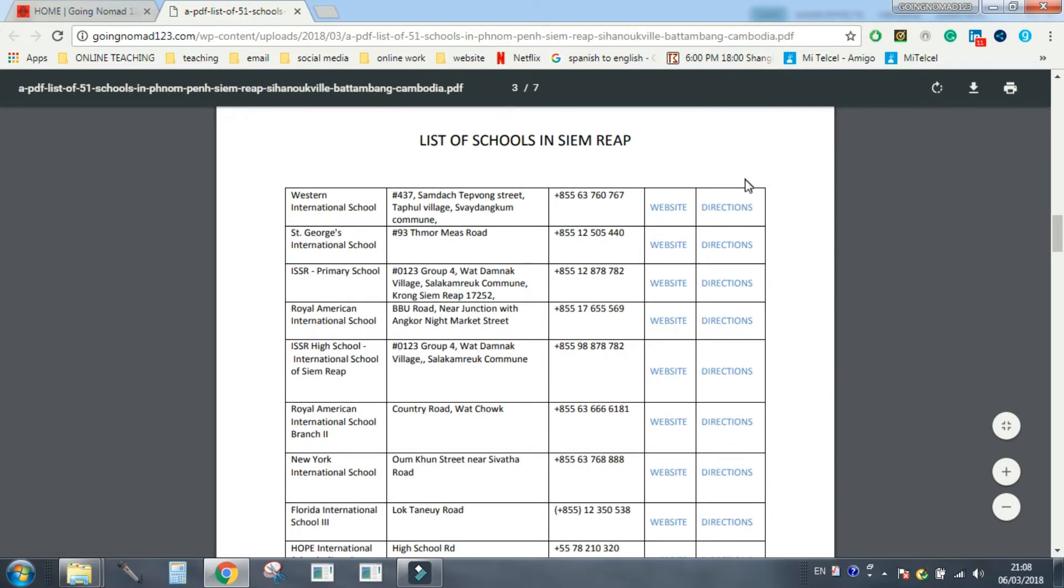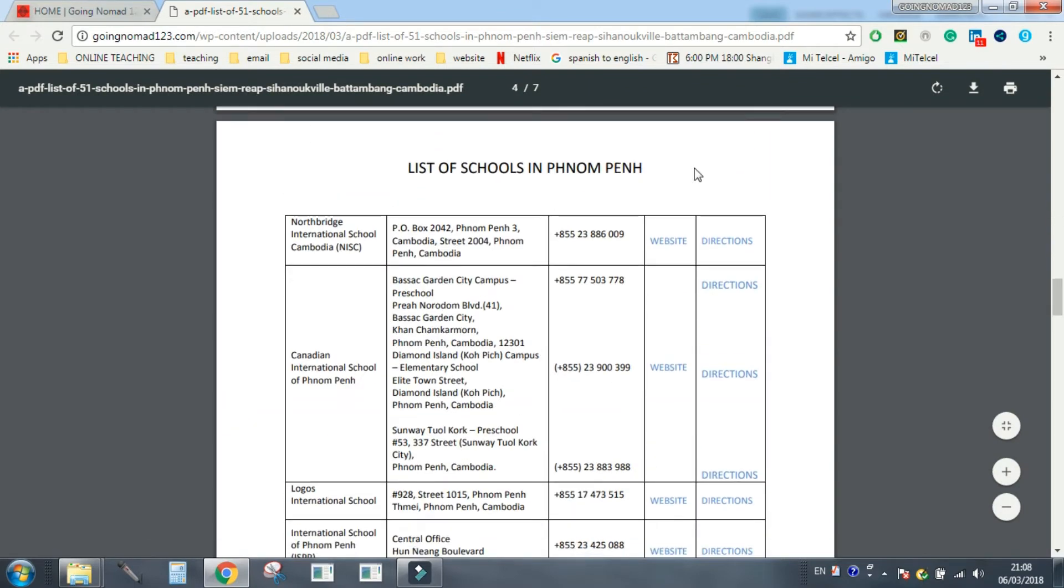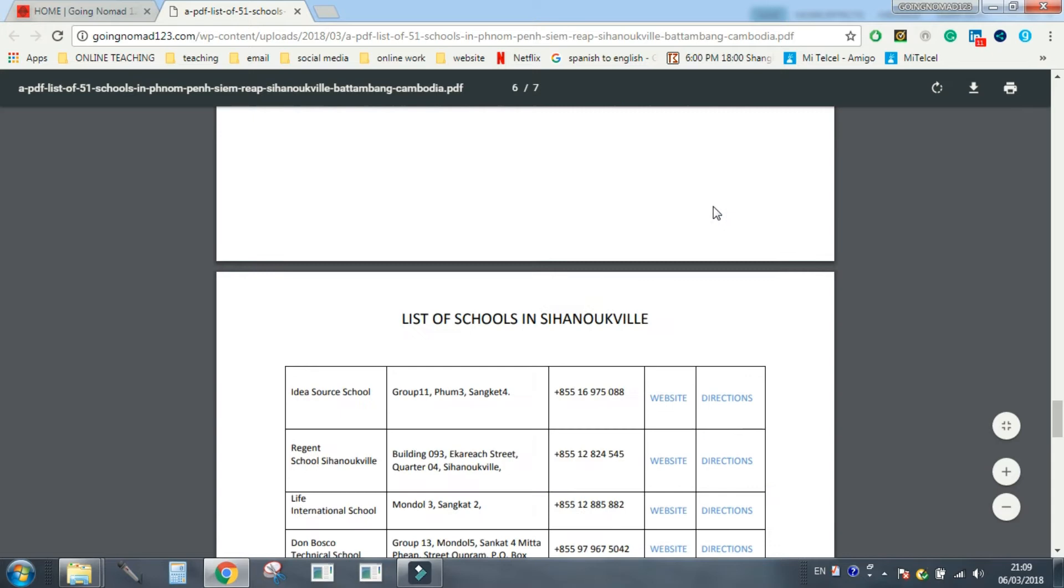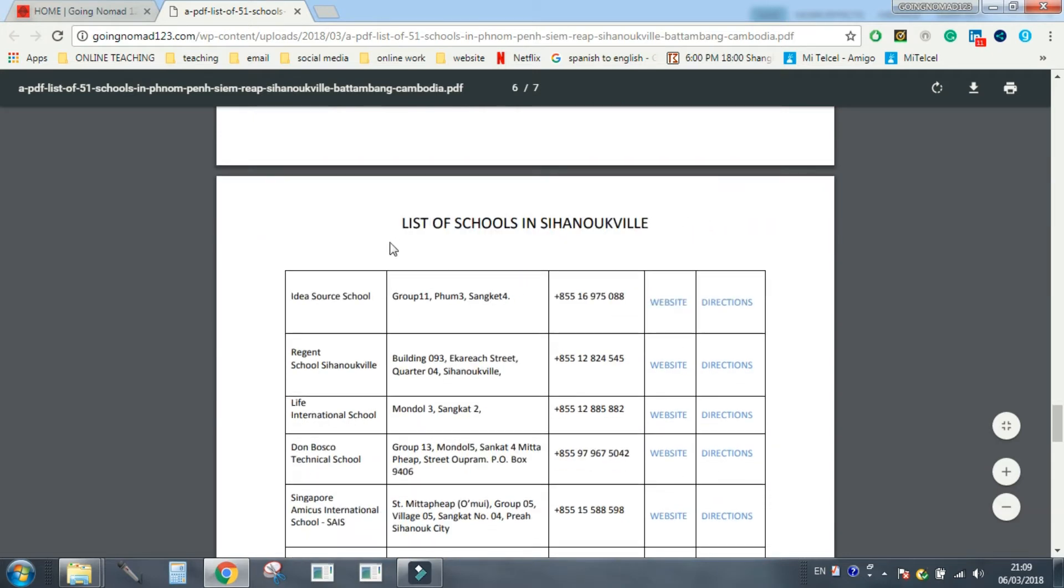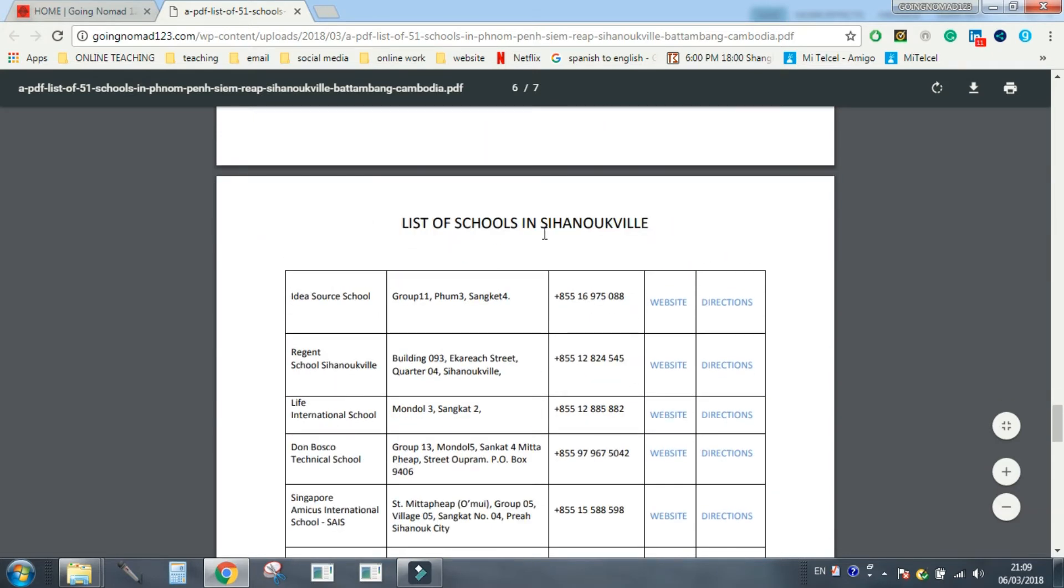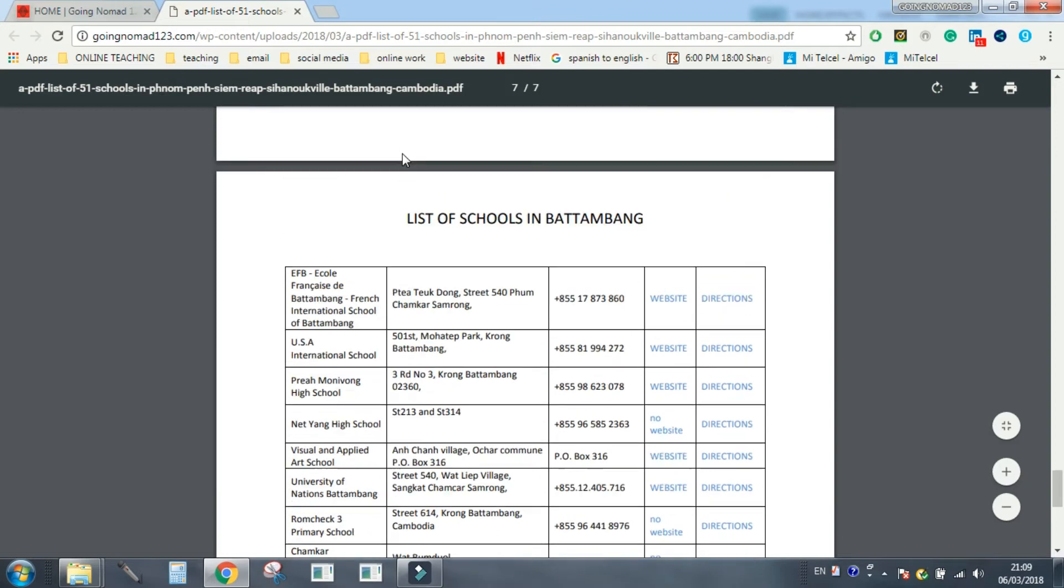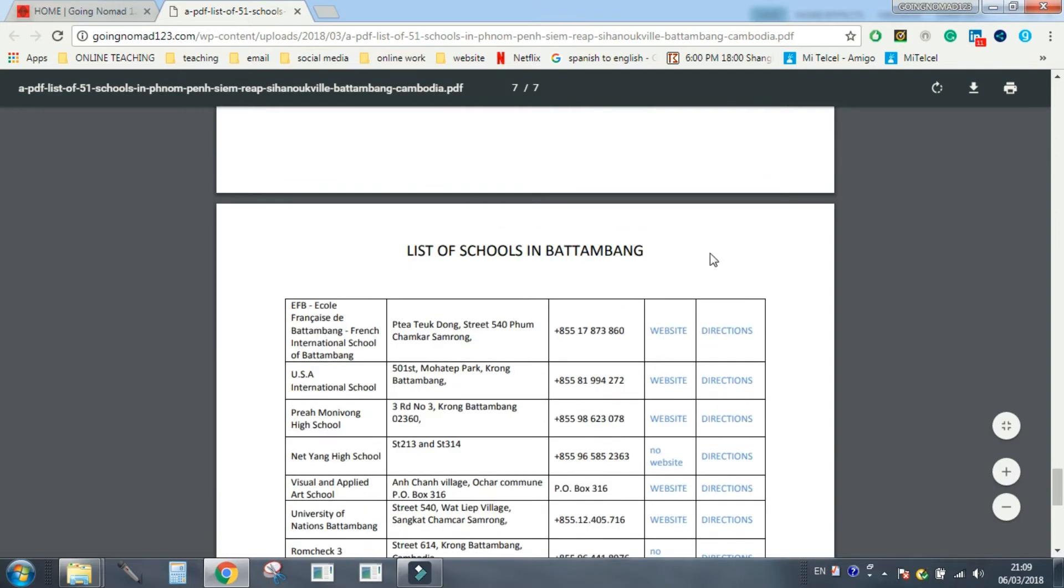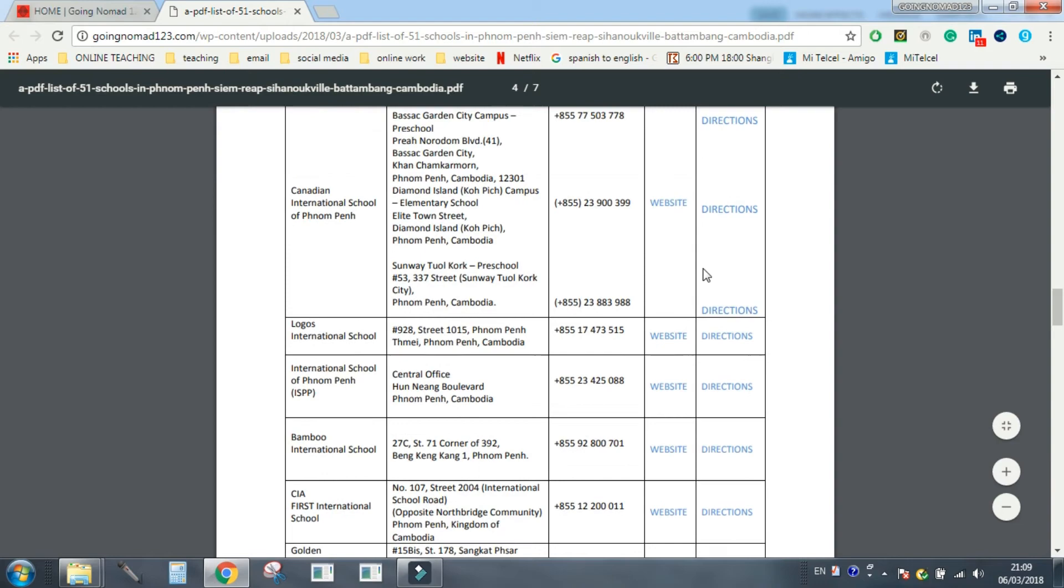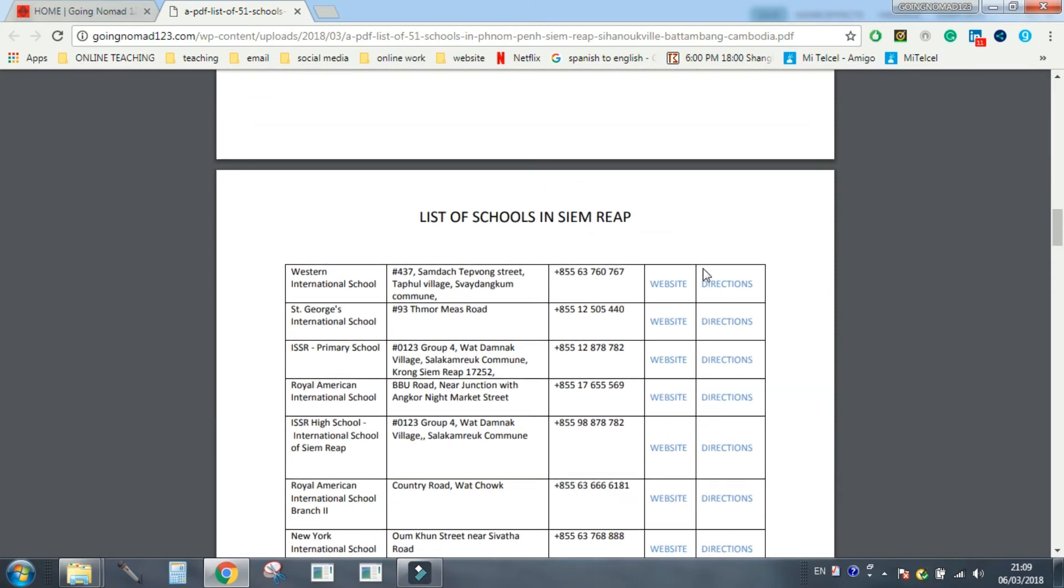List of schools in Siem Reap, list of schools in Phnom Penh, list of schools in Sihanoukville, sorry I've got to pronounce this right, I got told off by somebody for saying it wrong, Sihanoukville, and a list of schools in Battambang.